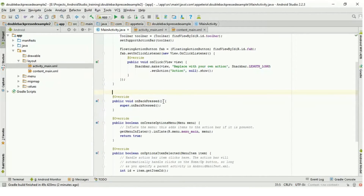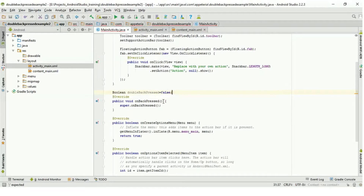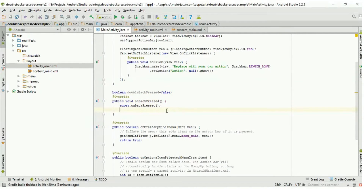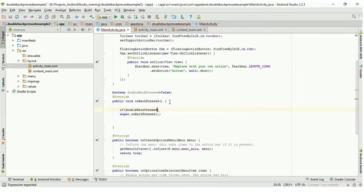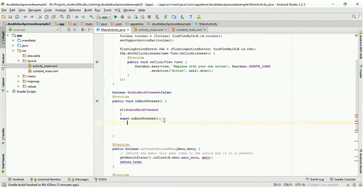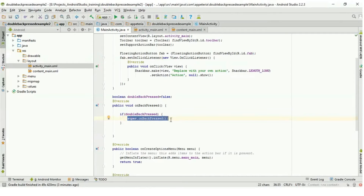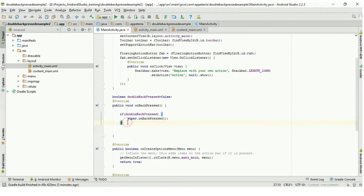In this method, first I am declaring one boolean variable called doubleBackPressed, equal to false. So the default value for this variable will be false. First we will check if doubleBackPressed is equal to true, then do the default functionality, that is super.onBackPressed. This will destroy your activity. So if it is true, it will destroy. The default value is false so it will go into the else part.